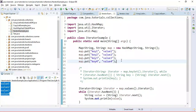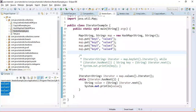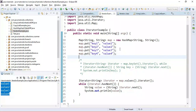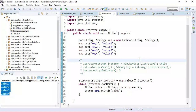So what we have covered: how to iterate over a list, how to iterate over a set, and how to iterate over both keys and values in a map using iterator. This is how we use iterator to iterate over different collections like list, set, and map, and I've demonstrated all the methods. I hope you found this tutorial useful — subscribe to my YouTube channel to get notified of new videos. Thanks for watching!